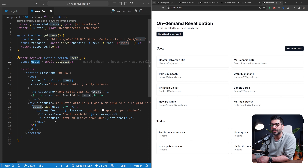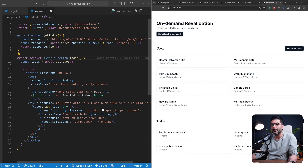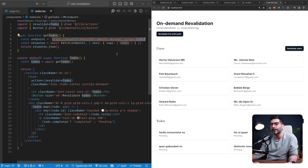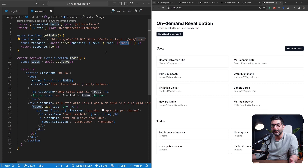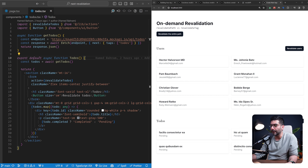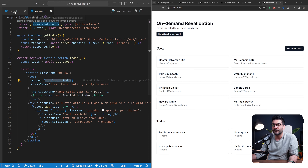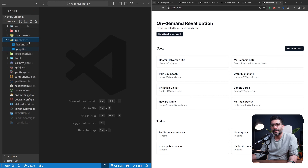Inside the users component, I call getUsers and render each user's name and email. There's also a form with a server action and a button that revalidates just the users using revalidateTag. The to-dos component is very similar — it fetches the to-dos endpoint instead and tags the data with 'todos', and also has a button with its own server action to revalidate just the to-dos.